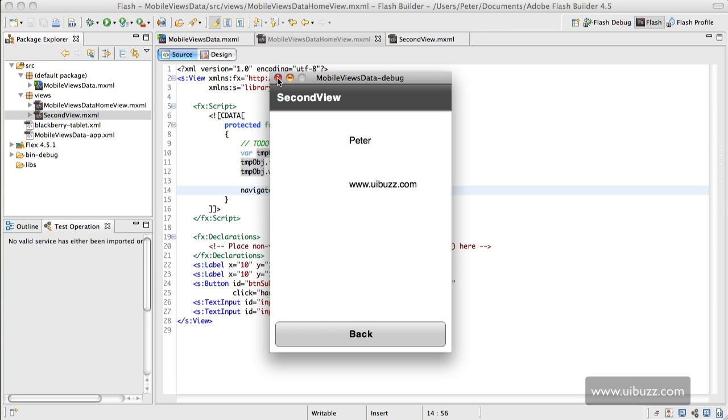I hope this helped. Go to www.uibuzz.com for some more videos, and there will be more videos covering this mobile subject as we go forward. Thank you.